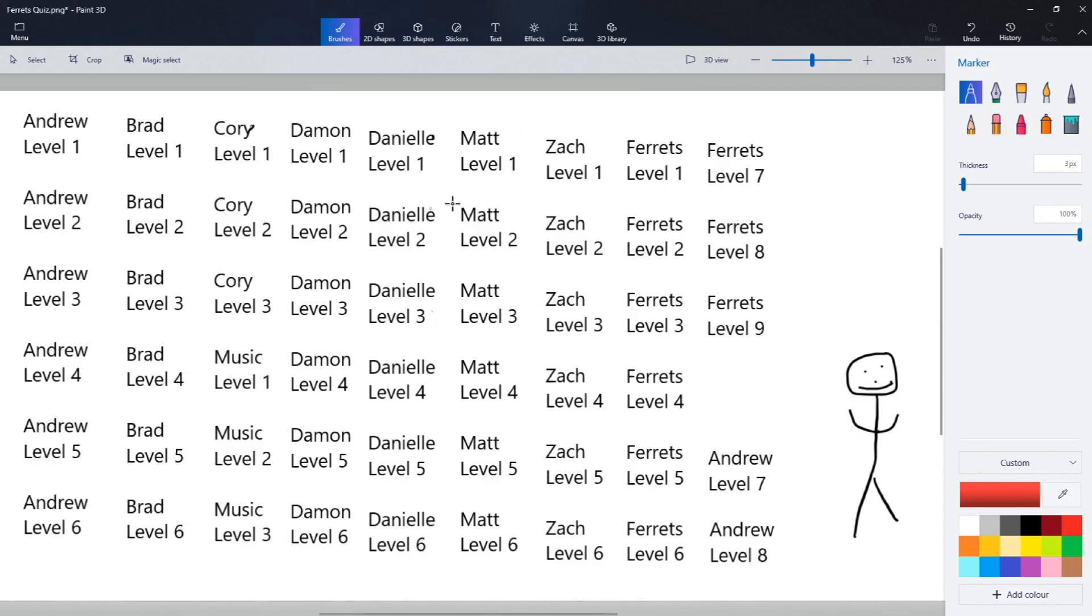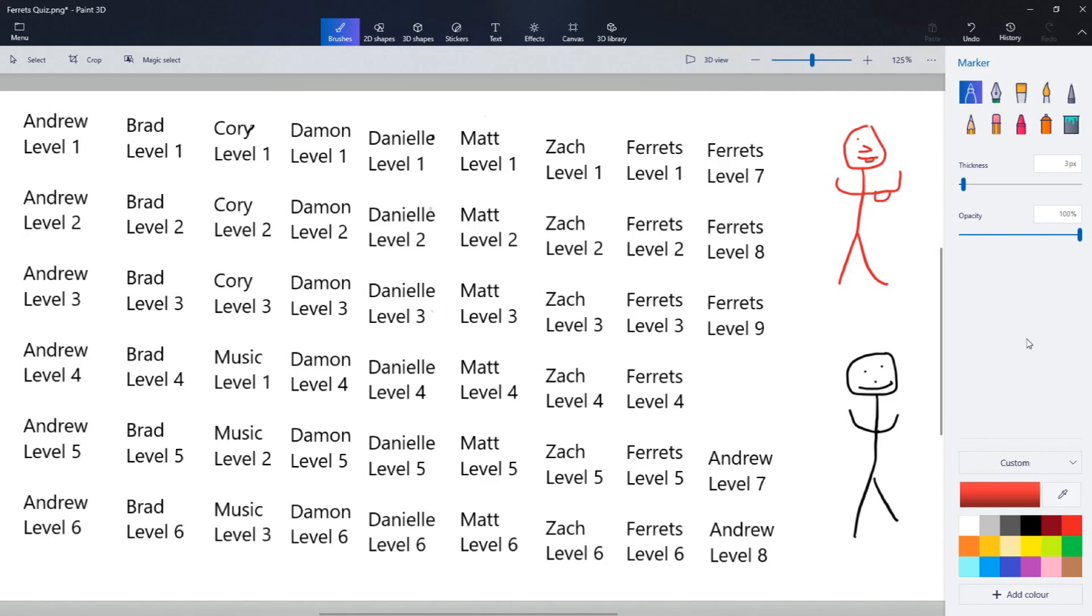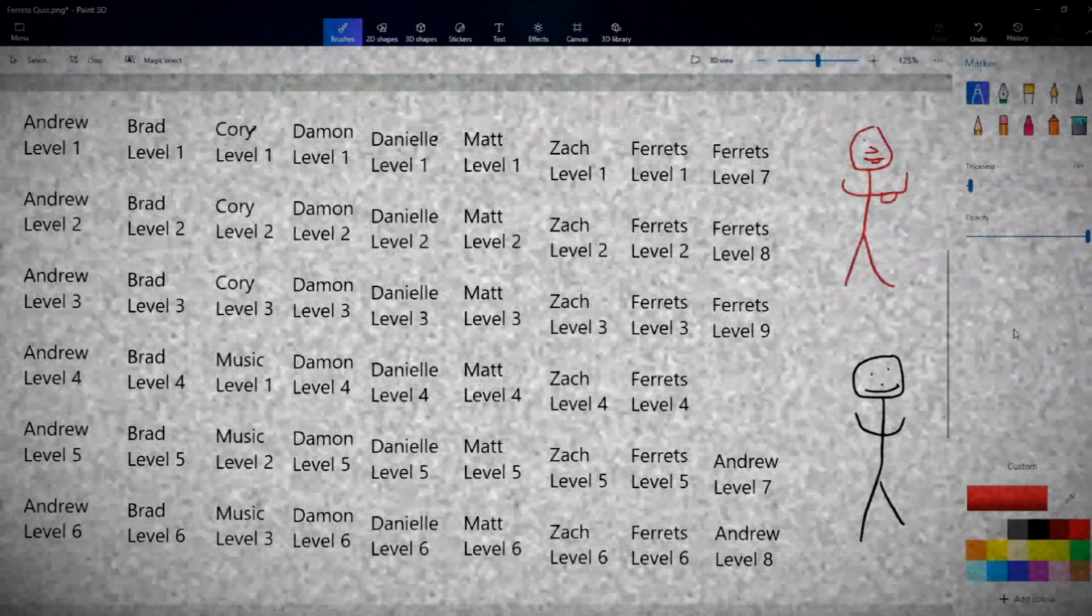But if you answer the question, say you pick a Matthew question and get it wrong, Zach will have a chance to steal. If you pick a Matthew question, Zach can steal. If you pick a Zach or Damon question, Matthew can steal. If it's an Andrew, Corey, music, or Ferrets question, everyone has a chance to do it. If you pick the question and you get it right, you get a bonus point. So I think we are all ready. Some questions have additional things that I'll need to bring onto the screen.